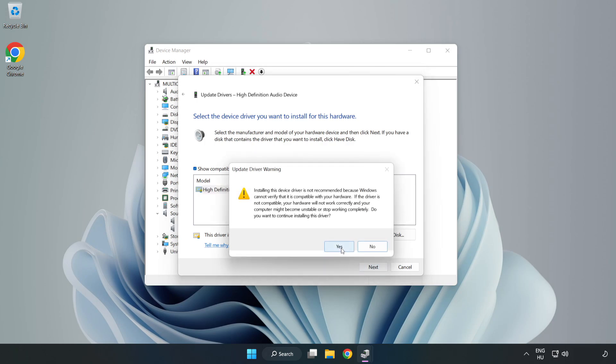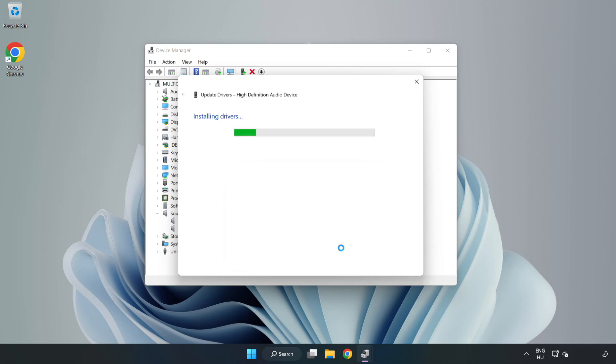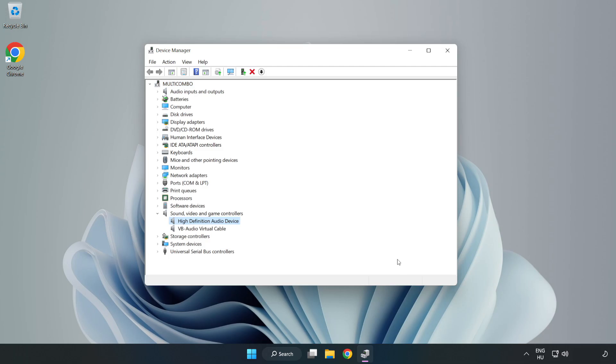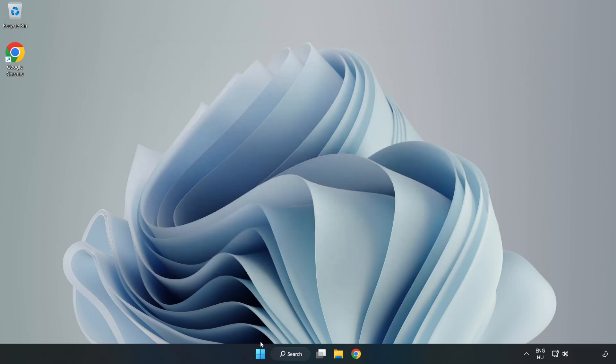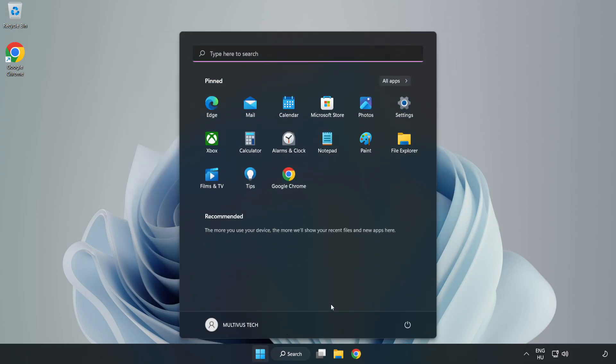Click Next. Click Yes. Click Close. Close Window and Restart your PC.